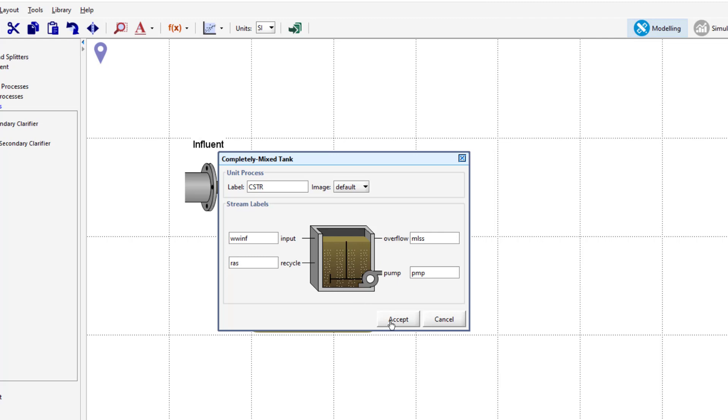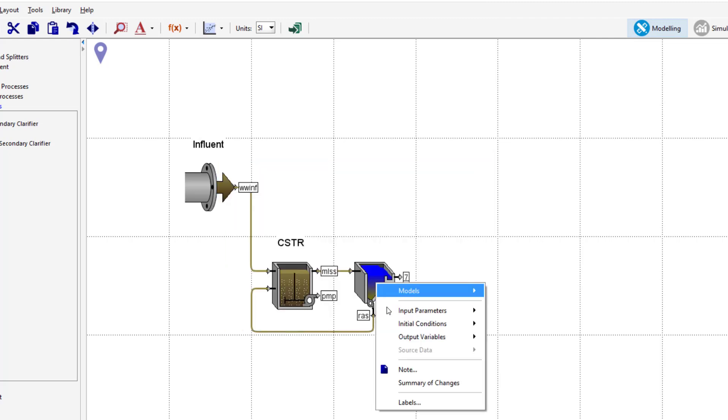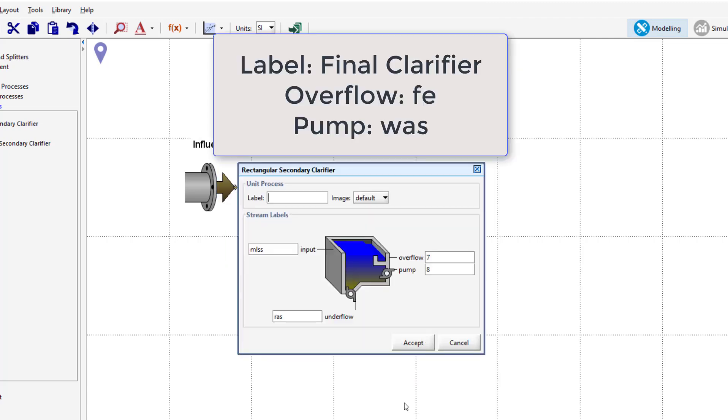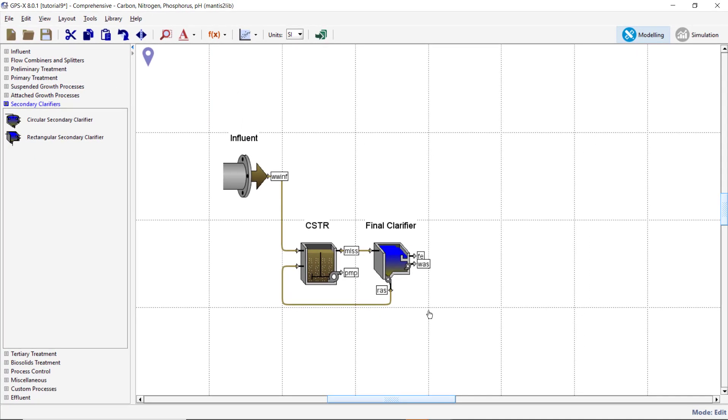Change the Rectangular Secondary Clarifier Process label to Final Clarifier, the Overflow Stream label to FE, and the Pump label to WAZ. Switch to Simulation mode.